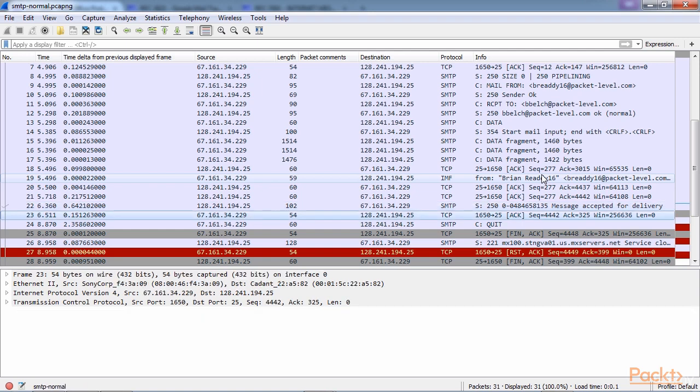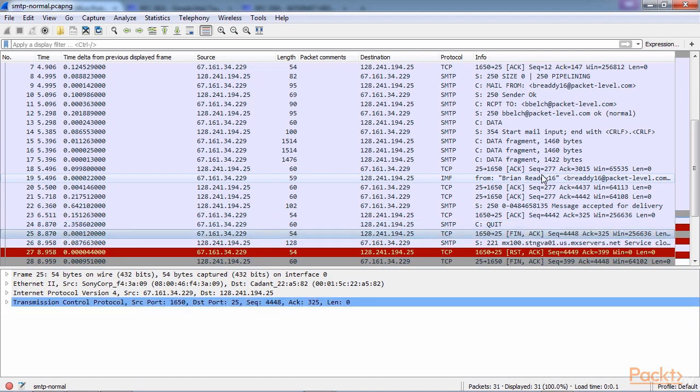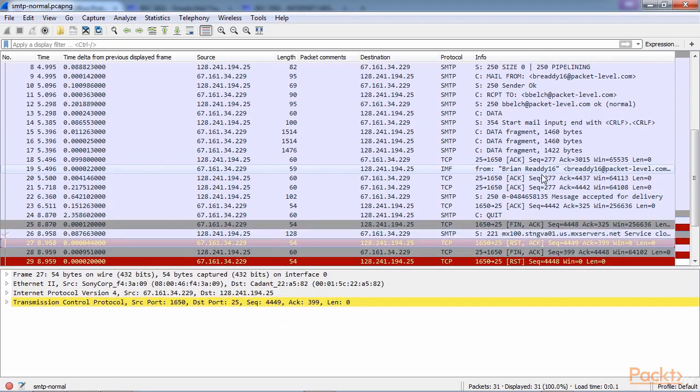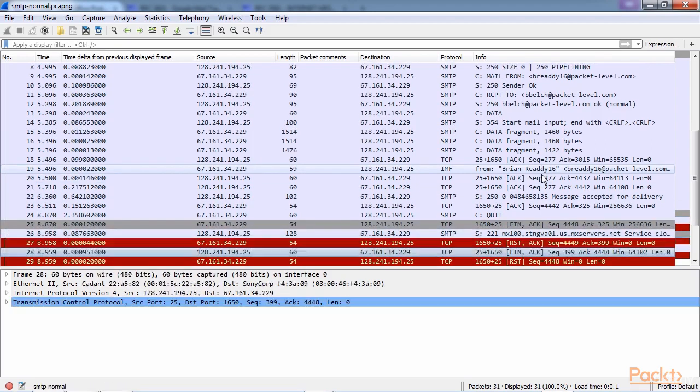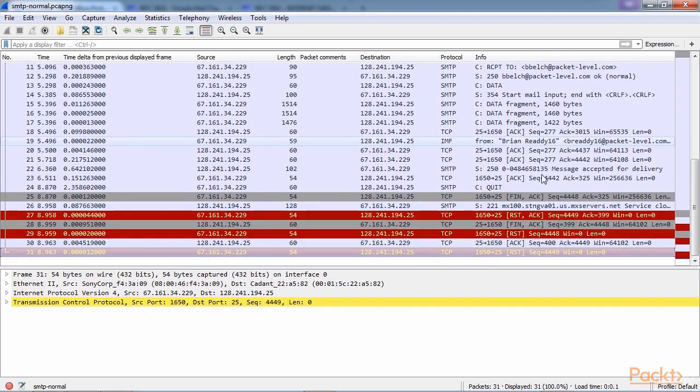We have some acknowledgements from the server for some of those data packets. Then a response from the server saying that the message was accepted and it's going to send it to the recipient. We acknowledge that and tell it okay, I'm done, and we quit the SMTP connection. Then we finish out the TCP connection with some FinACs. And we have some explicit resets here at the end as well. And that is the termination of our connection.